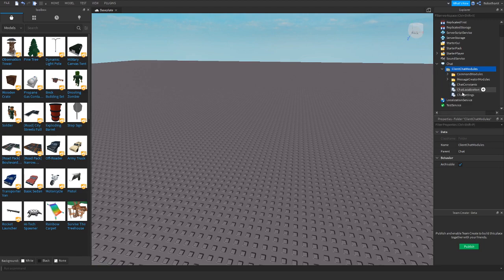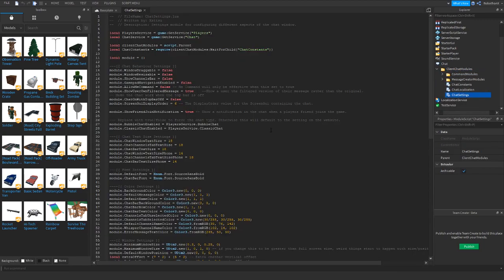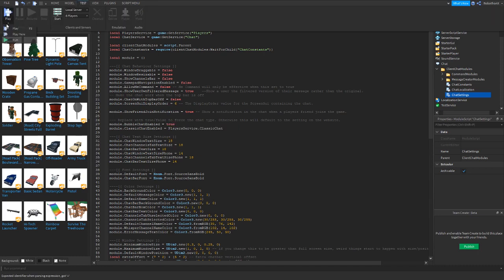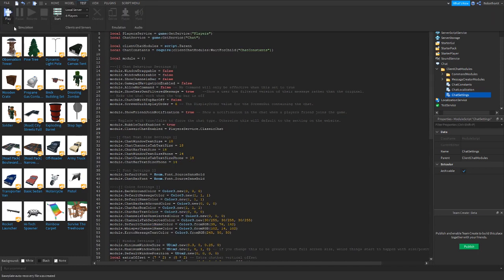And then what you want to do is go to the chat settings. Once you're in the script, you want to go to line 27, which is right here. And what you want to do is erase everything that goes to the equal sign, and then type in true. Hit test, and let's see if we have bubble chat.